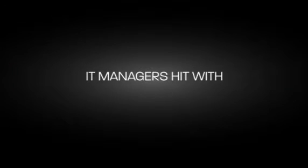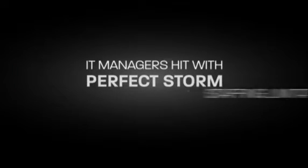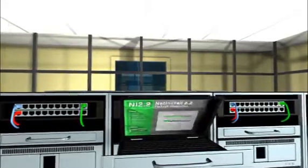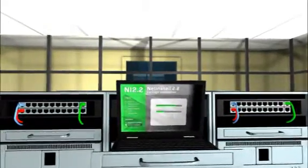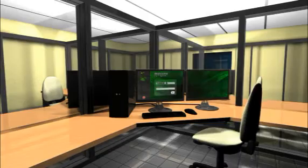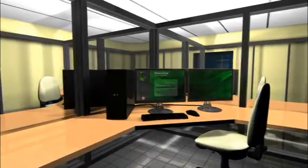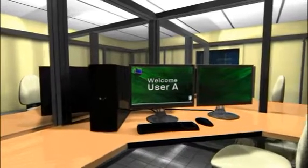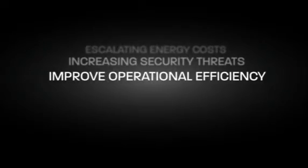IT managers have been hit with a perfect storm of staffing limitations at a high water moment of OS and software complexity. Client management can become especially complex when you add in escalating energy costs, increasing security threats, and the constant demand to improve operational efficiency.